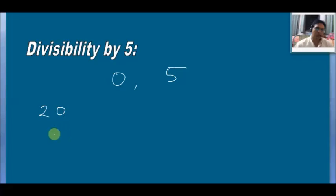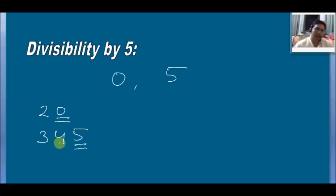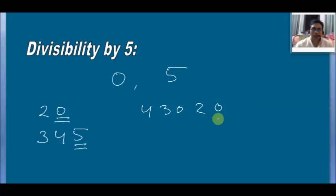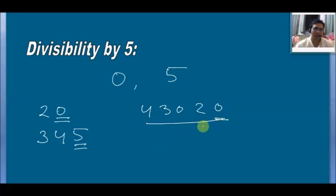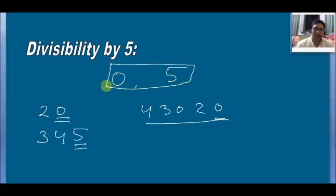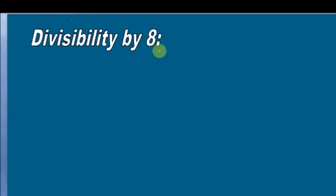For divisibility by 5, you just see the last digit. If the last digit is 0 or 5, then the number is divisible by 5. For example, if a number ends in 0, it is divisible by 5. That means you only need to remember: if the unit place digit is 0 or 5, the number will be divisible by 5.